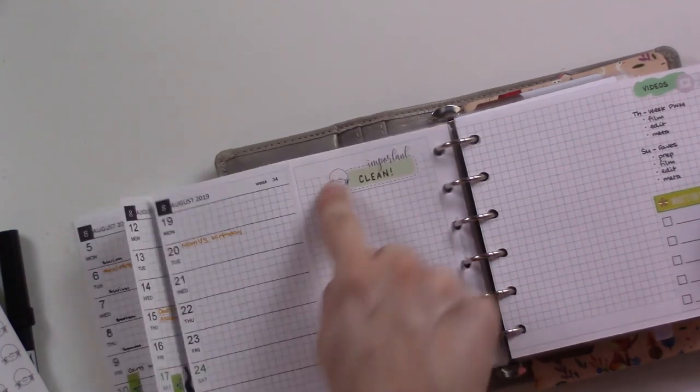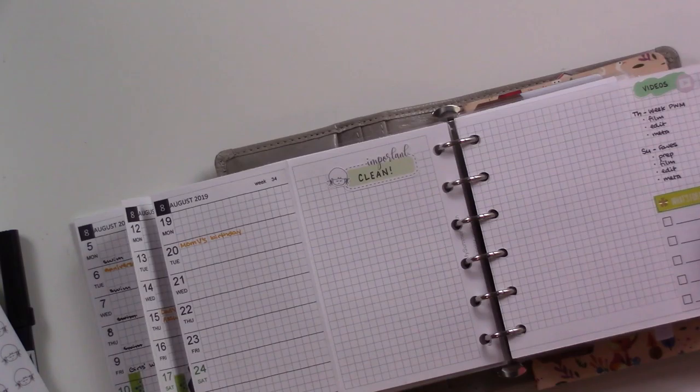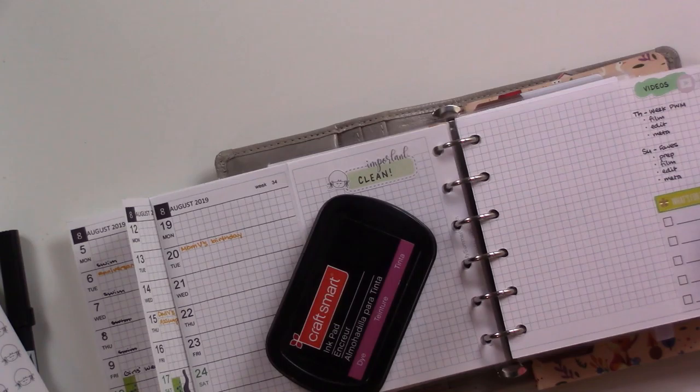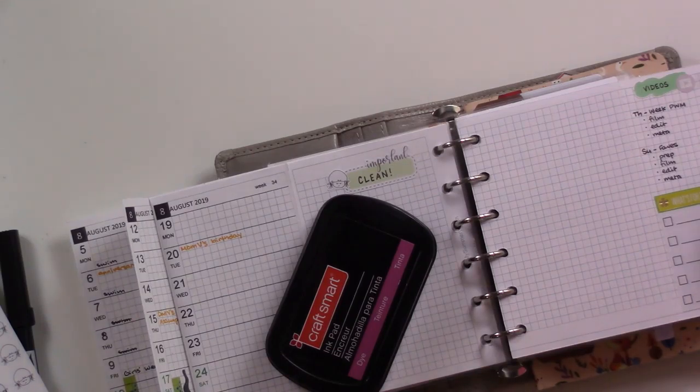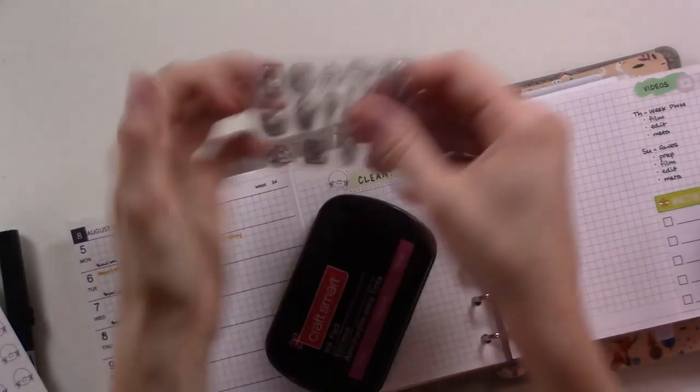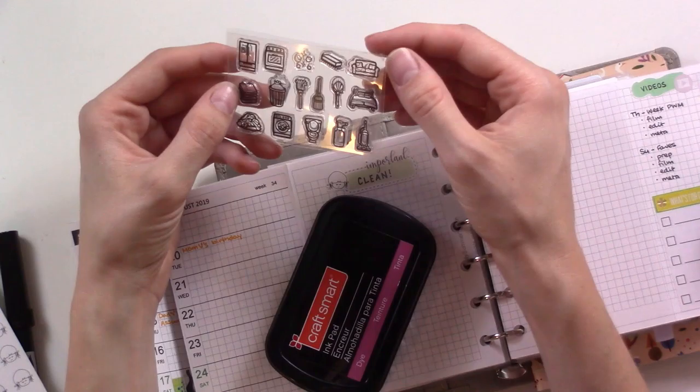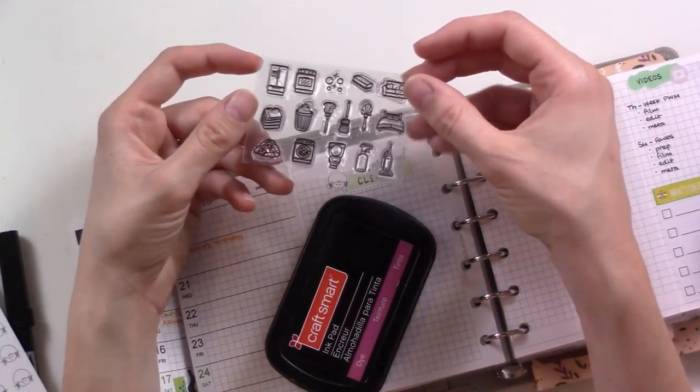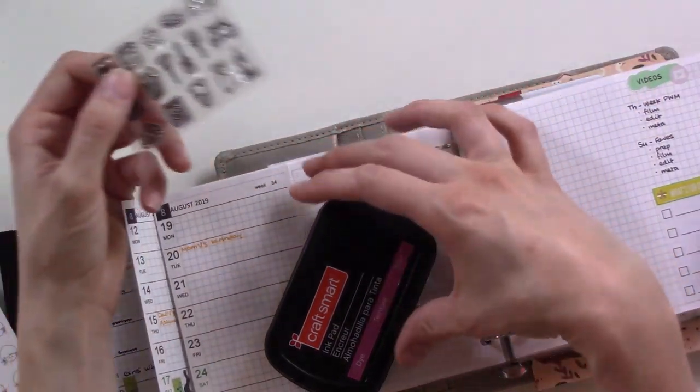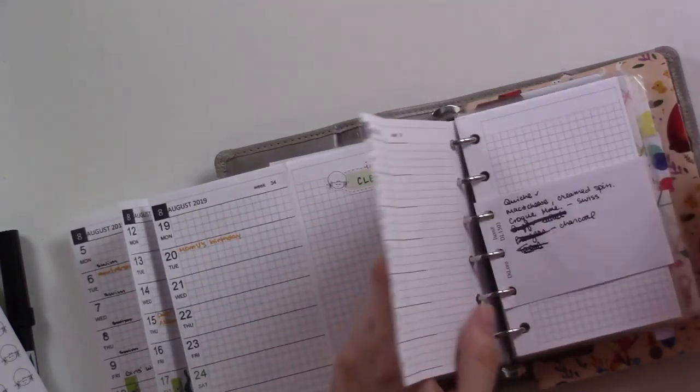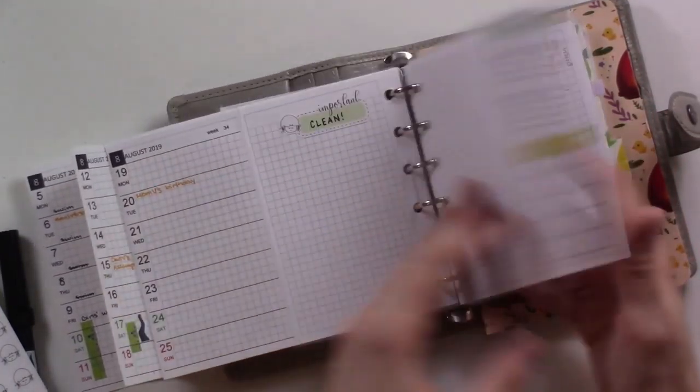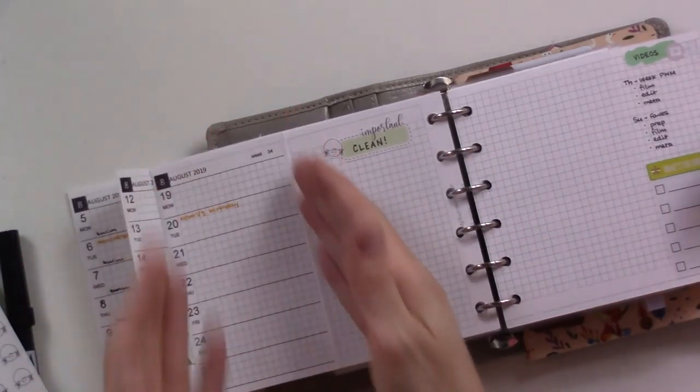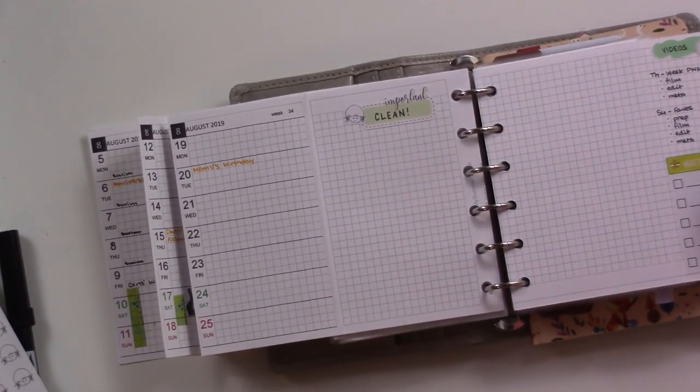And then I'm also going to pull out the stamping stuff because I've got these little cleaning stamps. I've got them misplaced actually. Here they are - these are from Starving Artist Stamps on Etsy and they're super cute little cleaning icons. So I'm going to be using this this week in addition to probably the little video production logos and stuff like that for these columns.